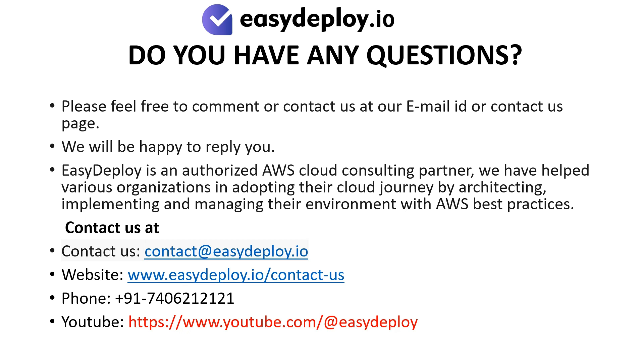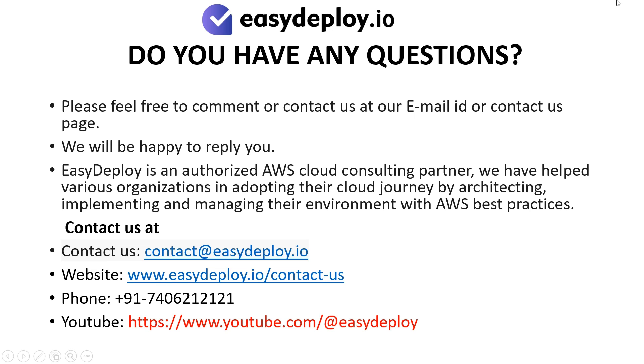Do you have any questions? Please feel free to comment or contact us at our email ID or contact us page. We will be happy to reply to you. EasyDeploy is an authorized AWS cloud consulting partner. We have helped various organizations in adopting their cloud journey by architecting, implementing, and managing their environment with AWS best practices.